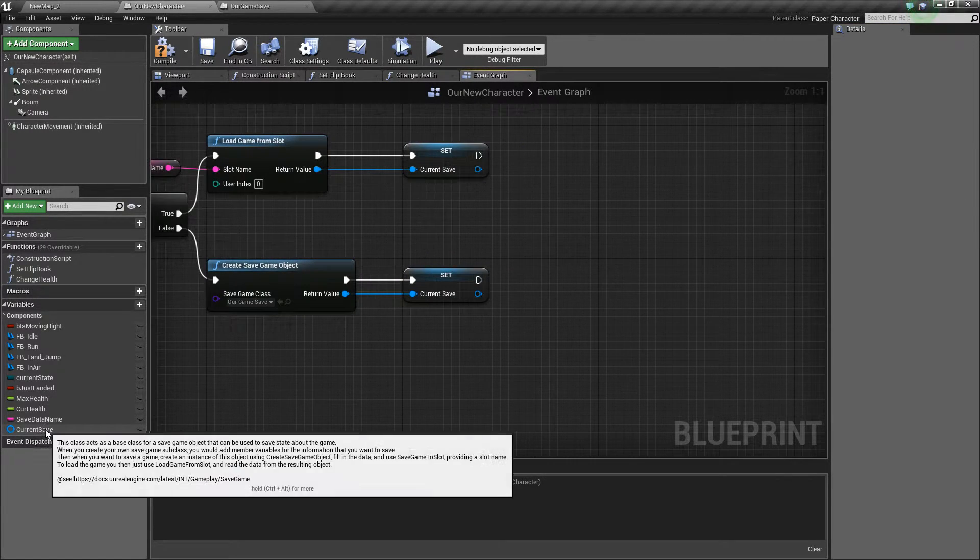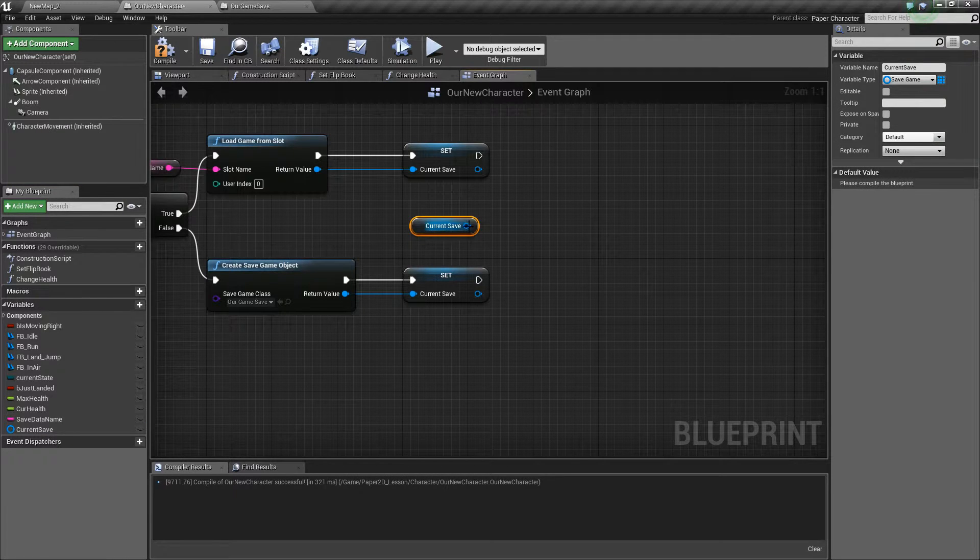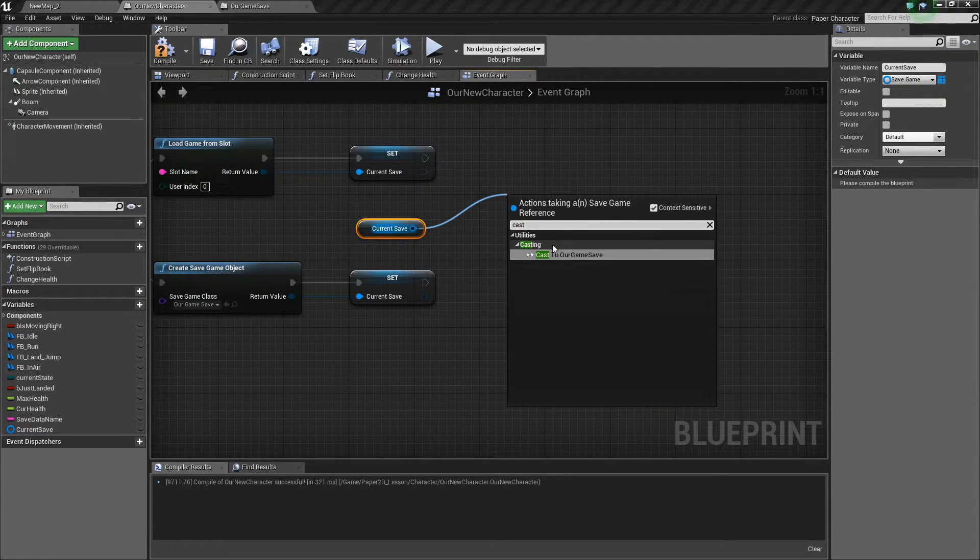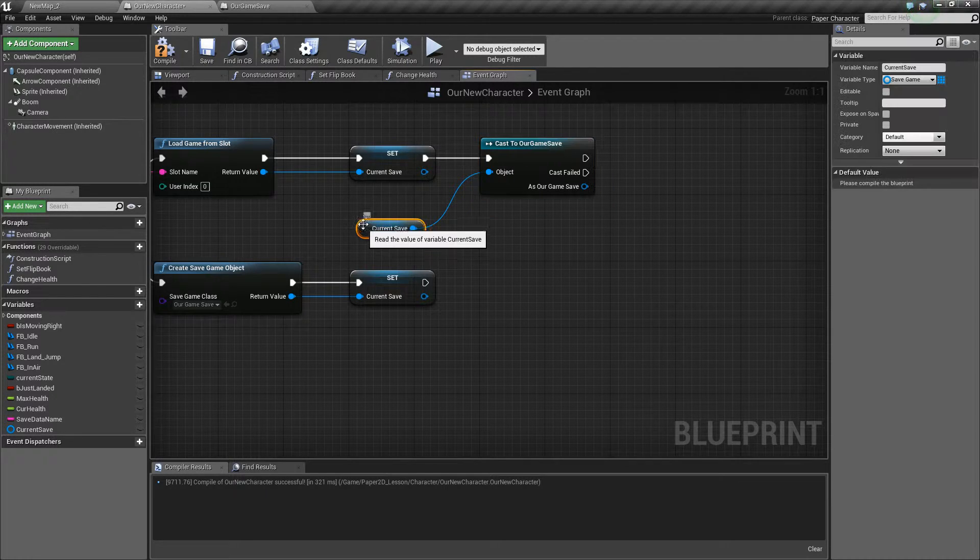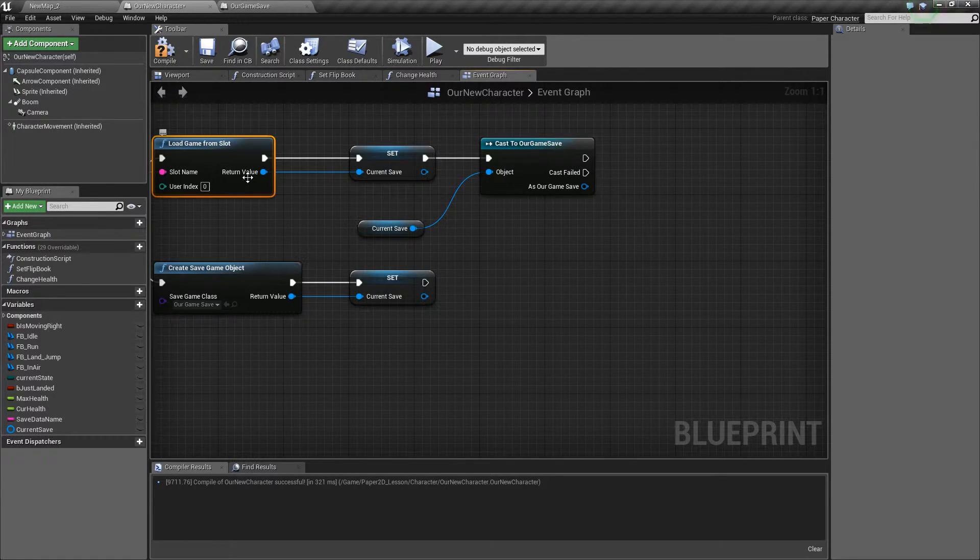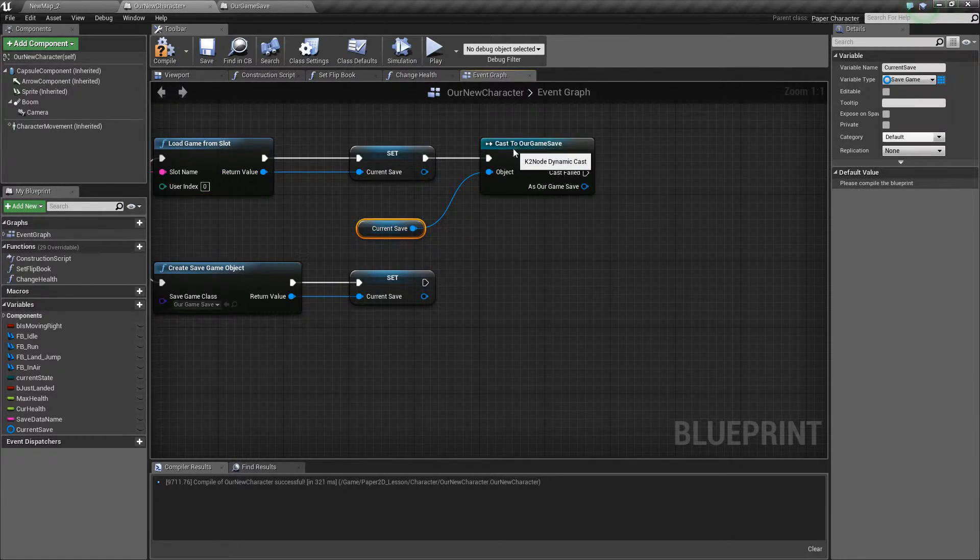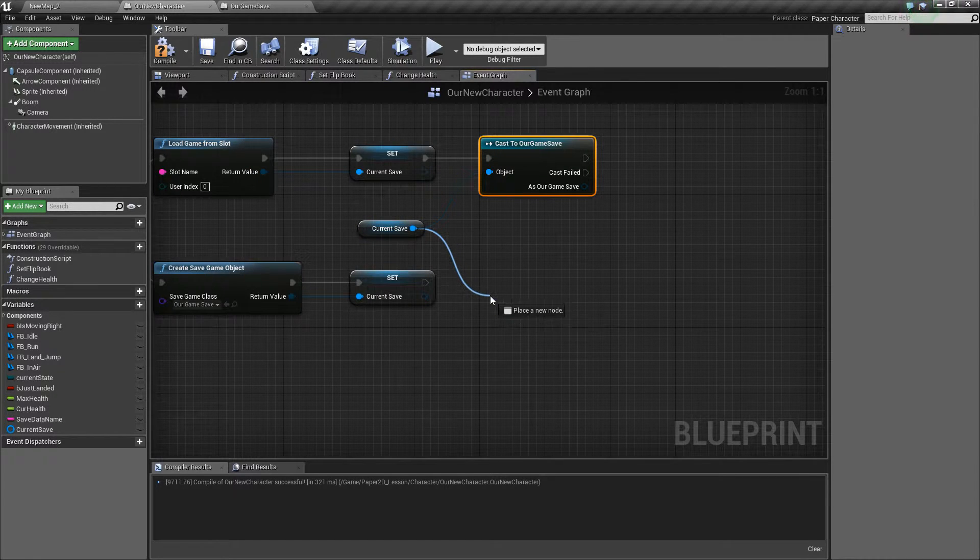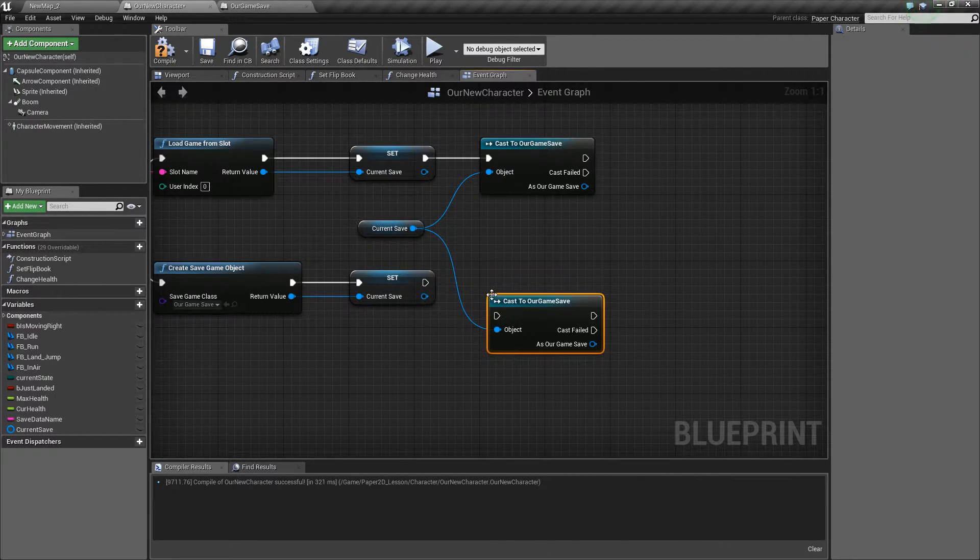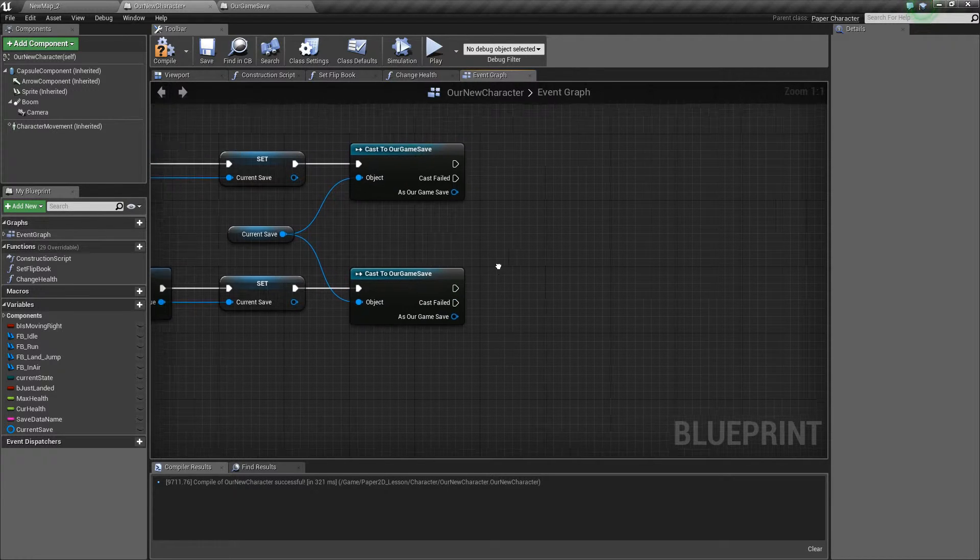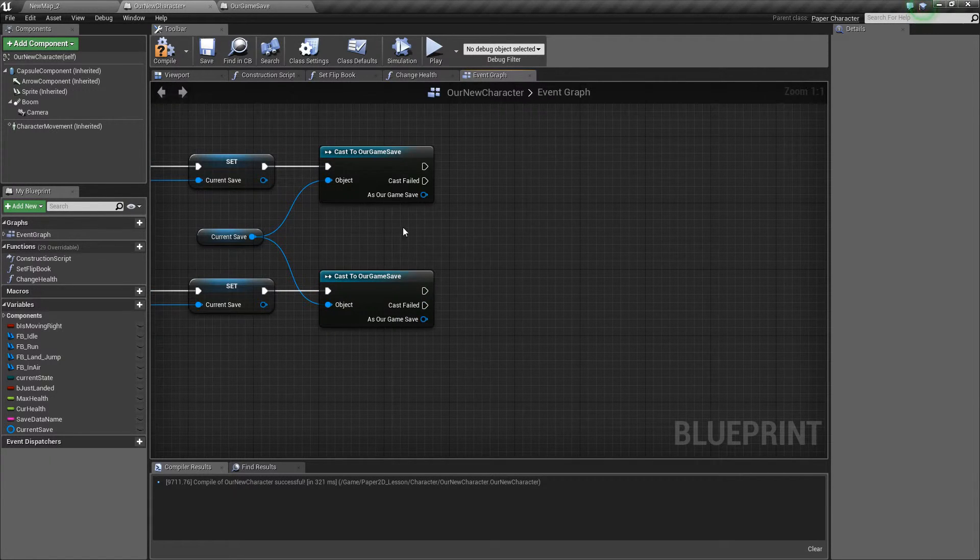Once we've saved that we'll be able to control drag this current save out and we need to cast it to our game save so we make sure that the slot that we've just loaded is now cast to our custom one that we made. We'll cast that on both ends whether it exists or doesn't exist.